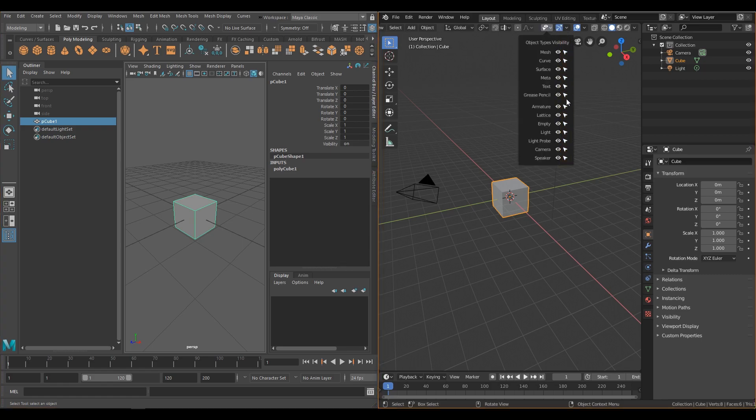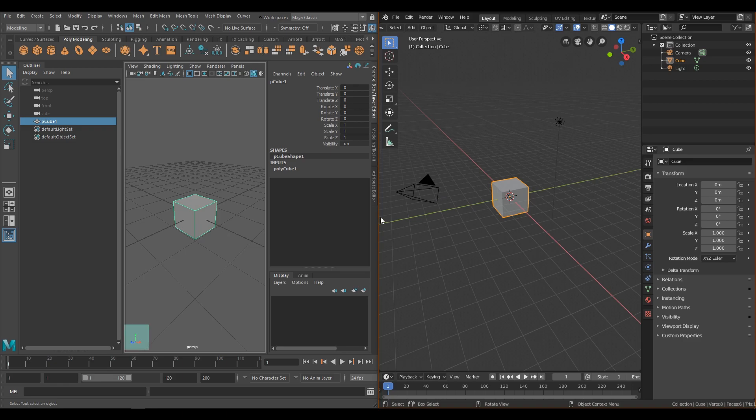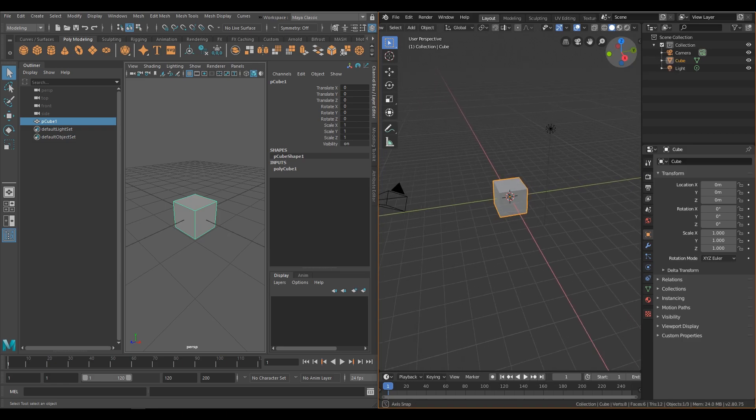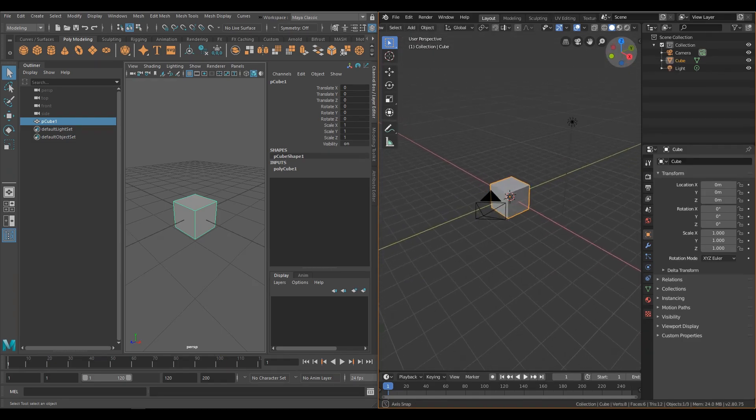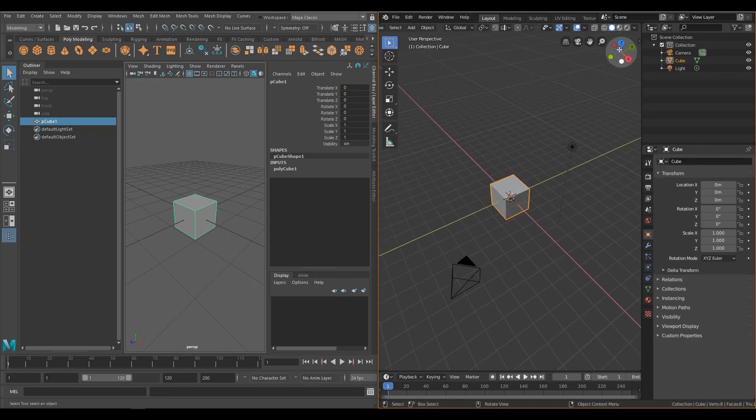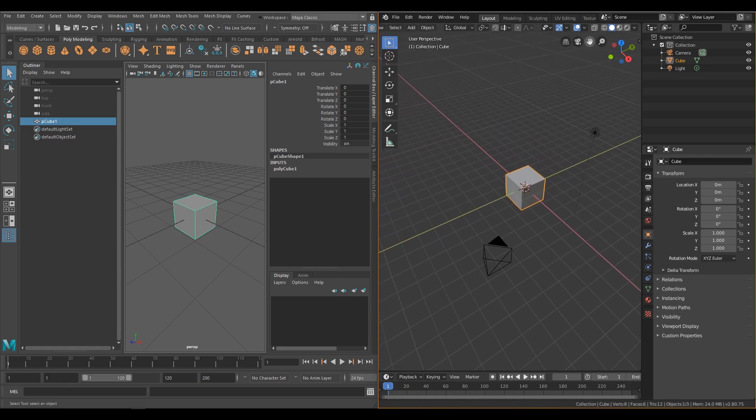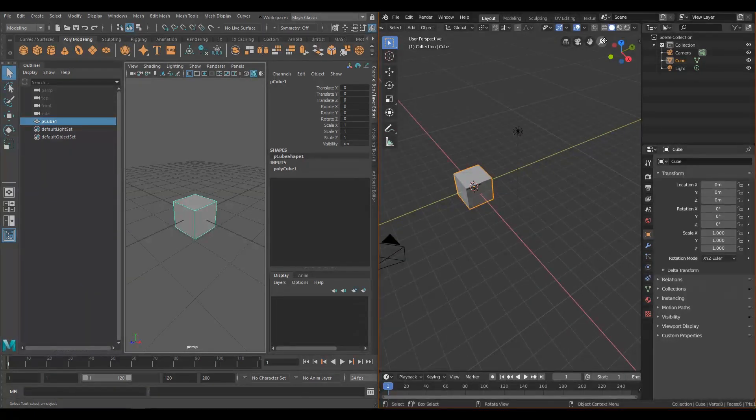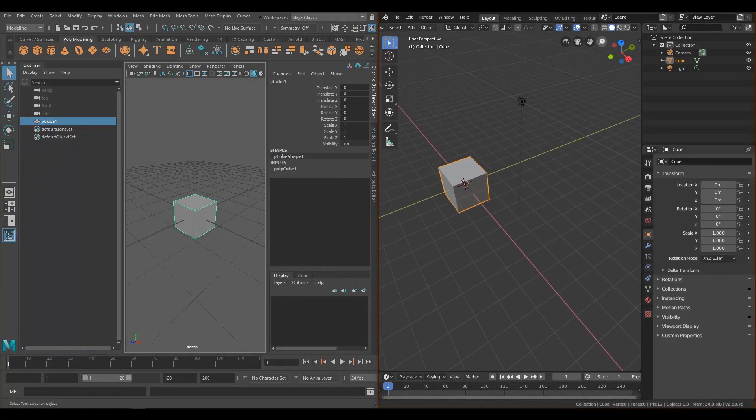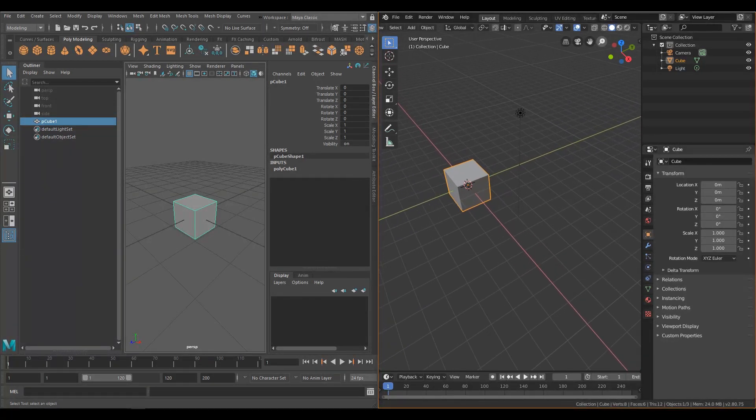In Maya, the scene orientation widget sits on the bottom left corner. In Blender, it sits on the top right. Again, Blender has some extra usability here because you can pan, rotate, and zoom in your scene using these buttons. It's pretty useful if you're using a trackpad or pen input.